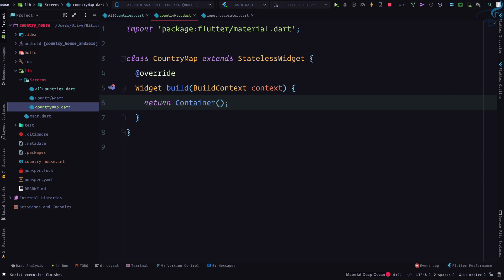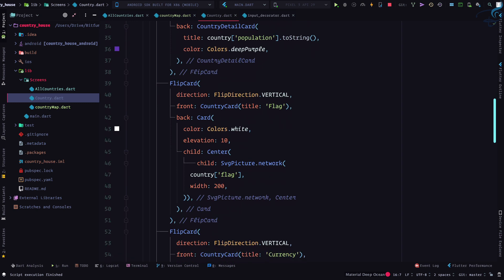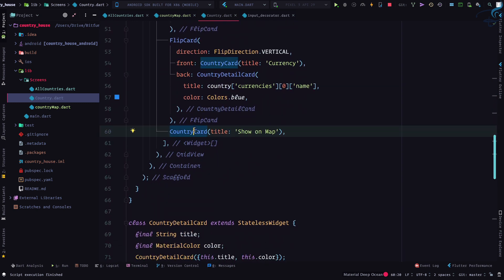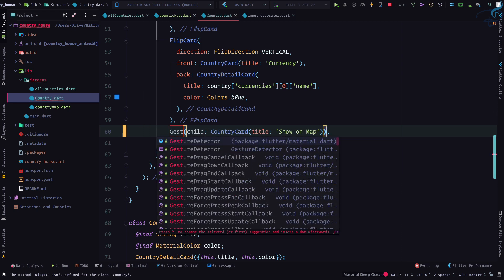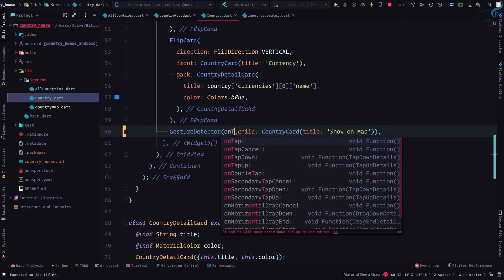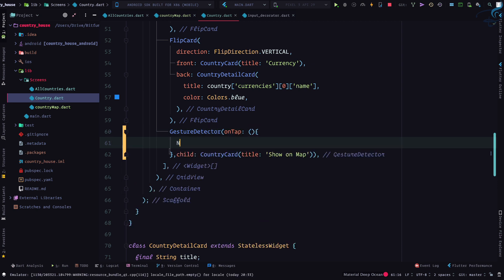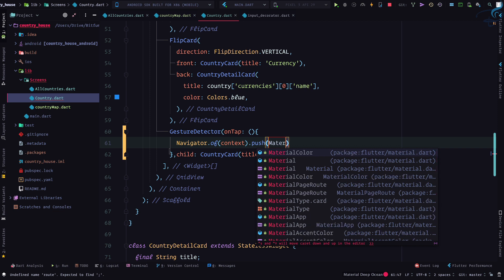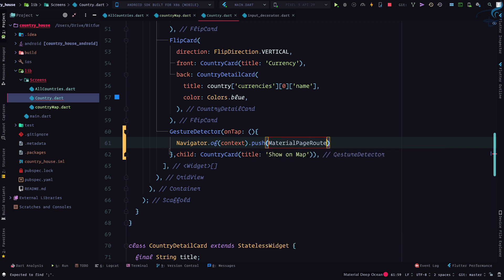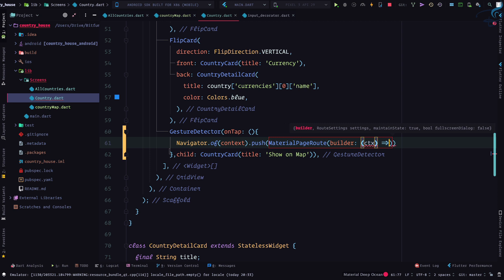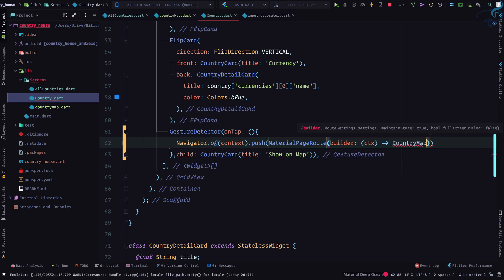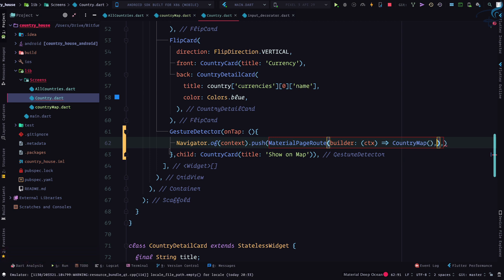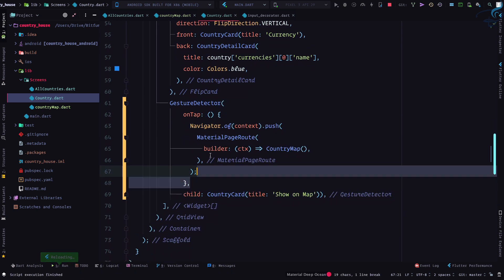From country.dart, we can add this with a GestureDetector. On tap, I'll say Navigator.of(context).push, pushing to MaterialPageRoute with a builder which will give its own context, and then we want to give the name of the screen, which is CountryMap.